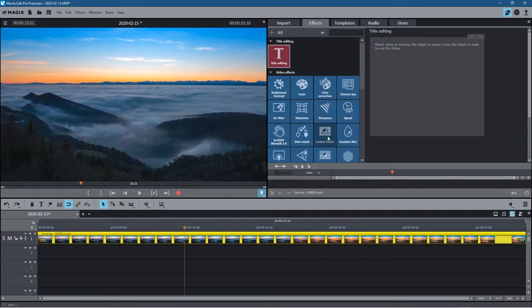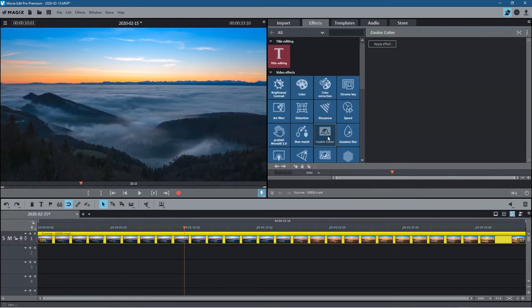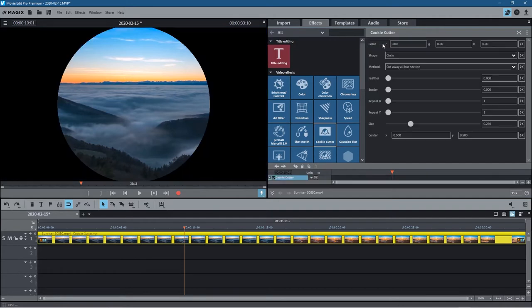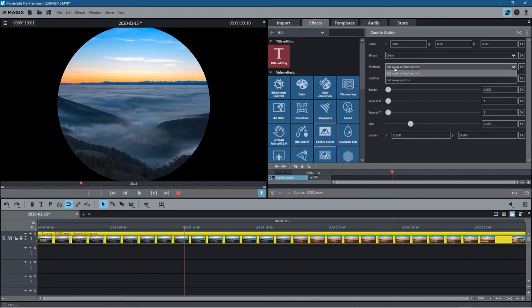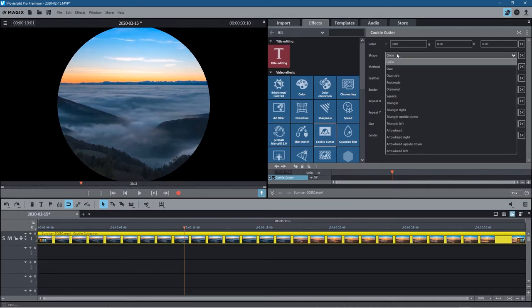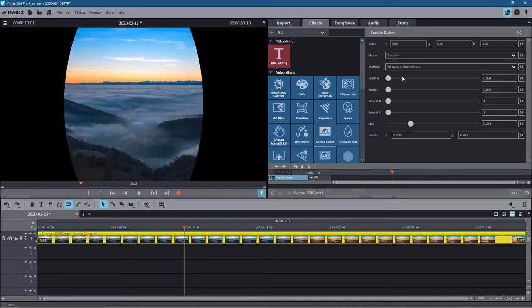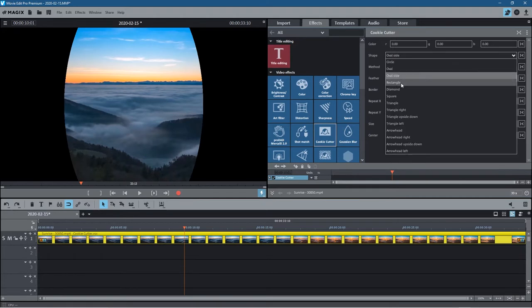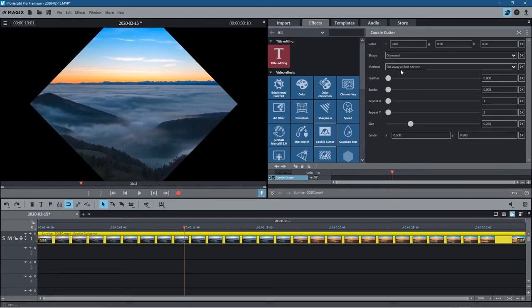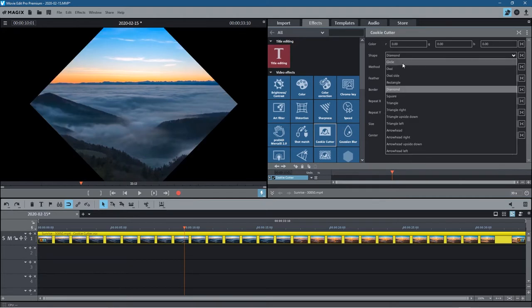We have various options. As default, it's going to add a circle, and we can use different shapes like oval, oval side, diamonds, and so forth. You can experiment with these, but I'm going to stick with the circle.